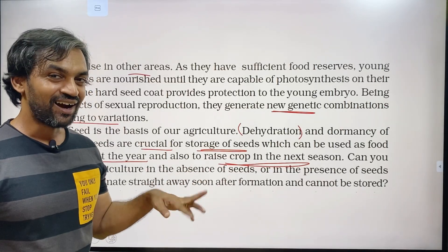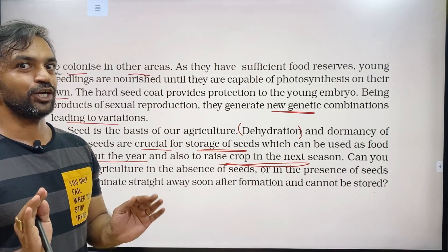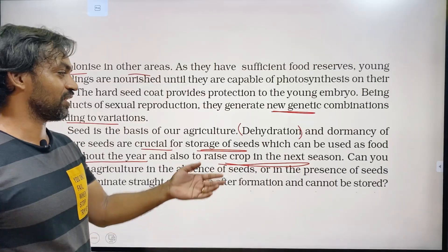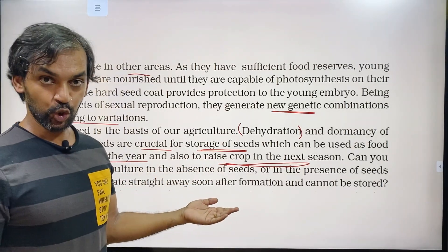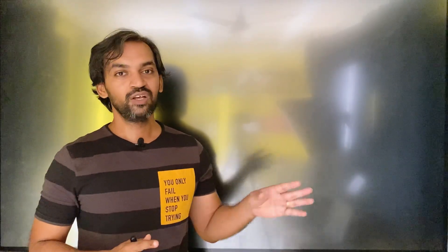Can you imagine agriculture in the absence of seeds? Or in the presence of seeds which germinate straight away soon after formation and cannot be stored? Seeds are dormant and can be stored for the next season. With this, we will complete this part and continue with the next part of this chapter. If you like, share, comment, and subscribe to the Biology Simplified channel, because your support is our strength. Thank you.